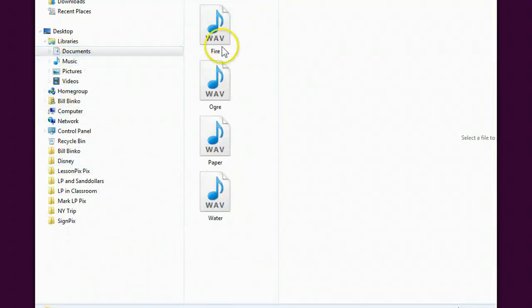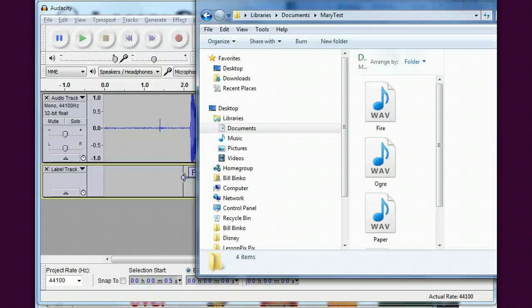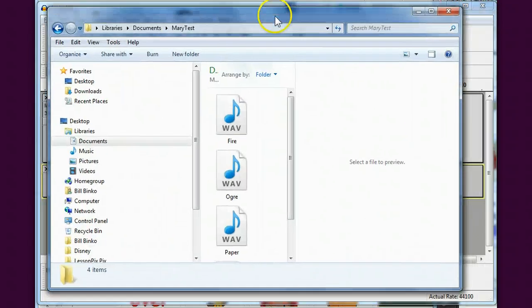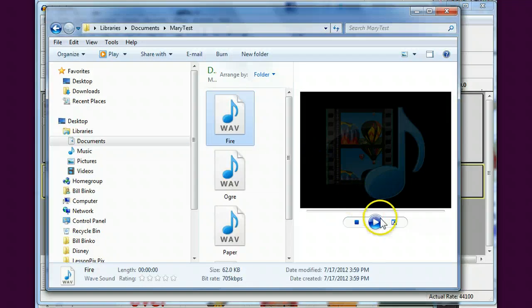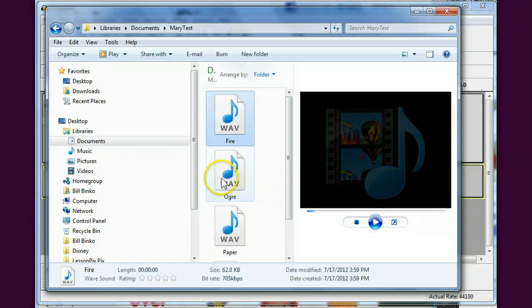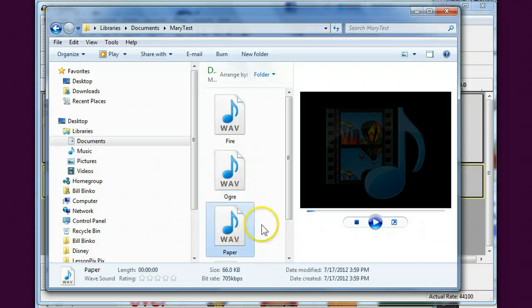Now if I go look under that Mary test folder, I'll bring this down here, you'll see that I now have each of those split out nicely.